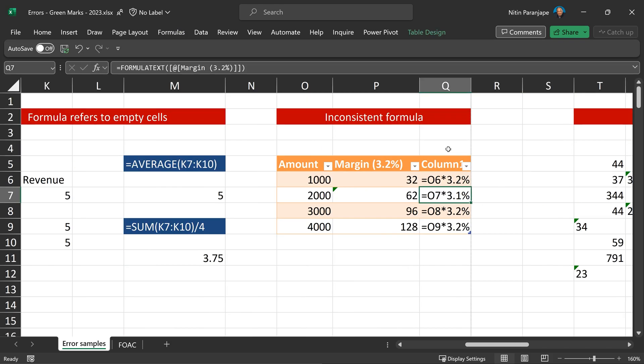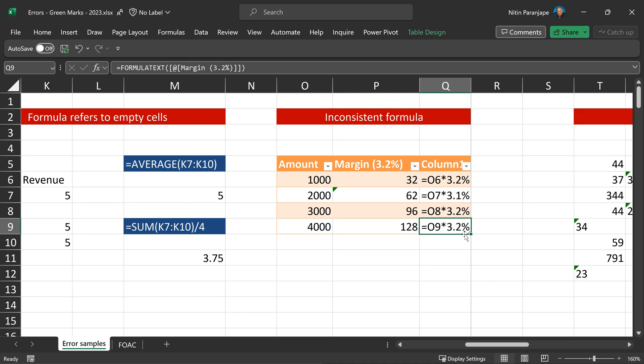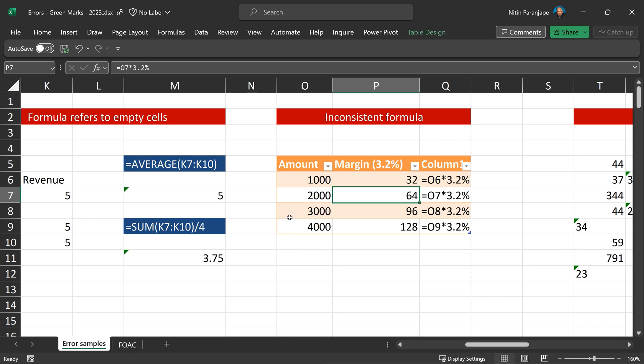Another very useful thing is inconsistent formula. Why is it showing an error here? Because this row, this row, this row is multiplied by 3.2. And in this particular row, it is 3.1. So Excel just wants to confirm that this is an exception intentional or it was a typing mistake. If it was a mistake, they say restore a calculated formula, then everything becomes 3.2.